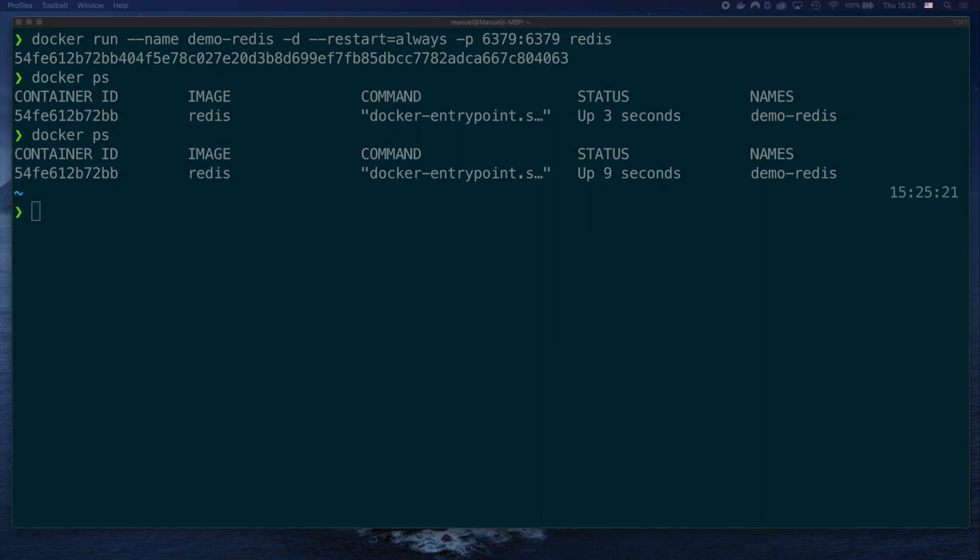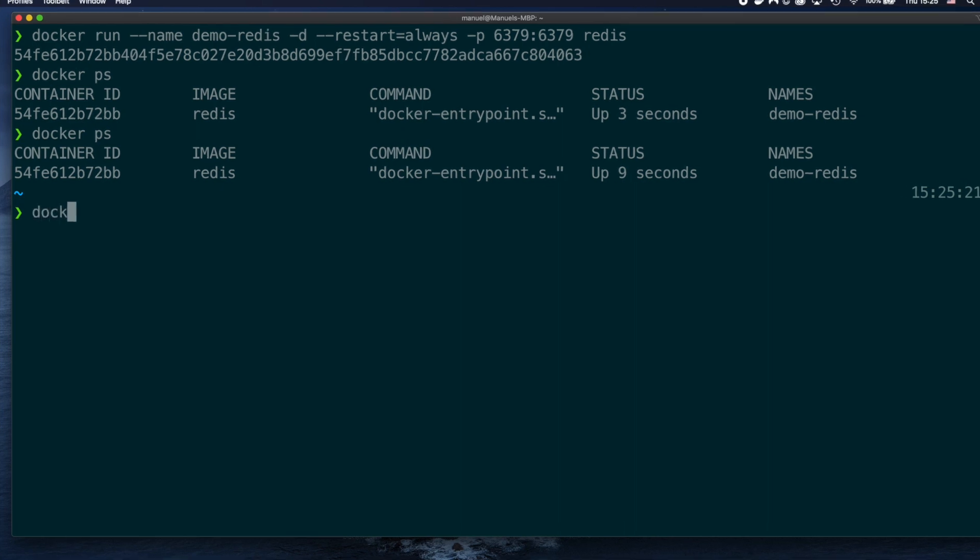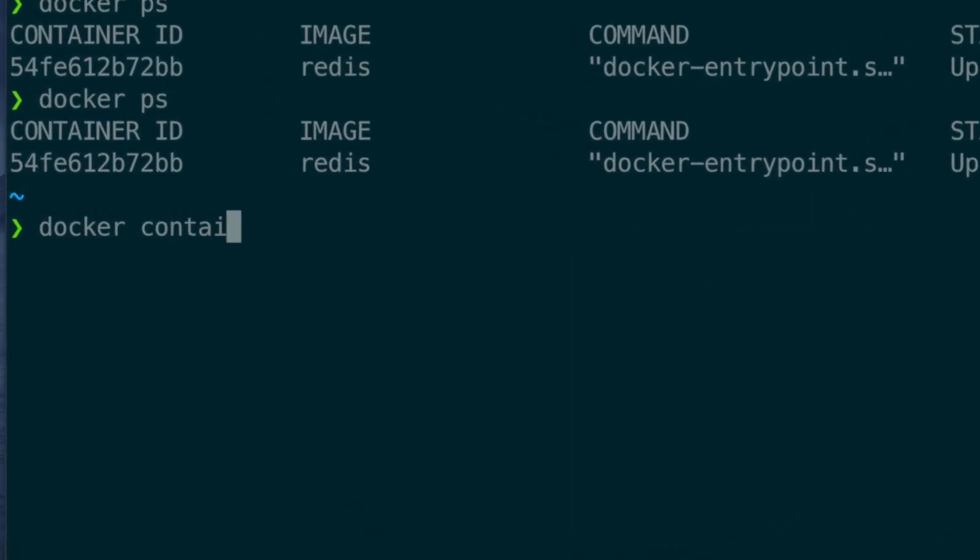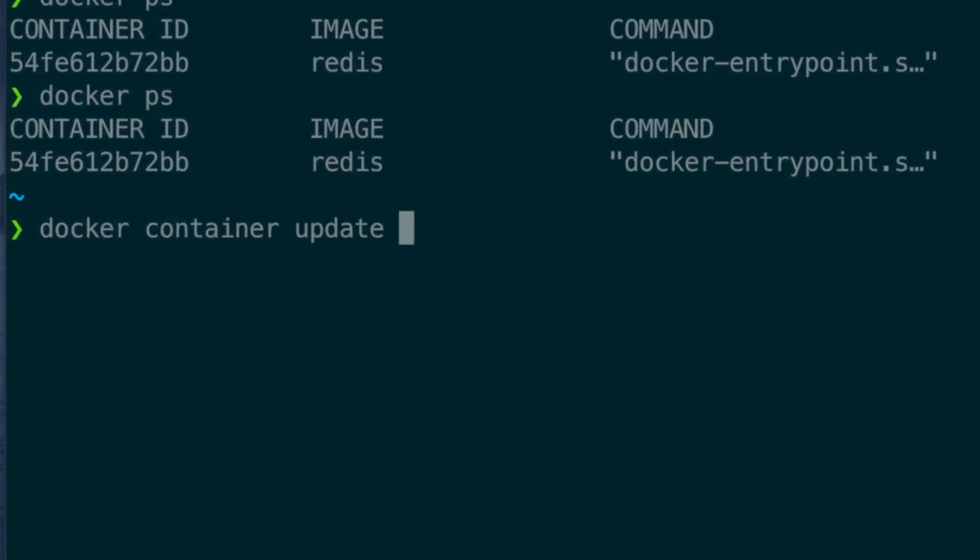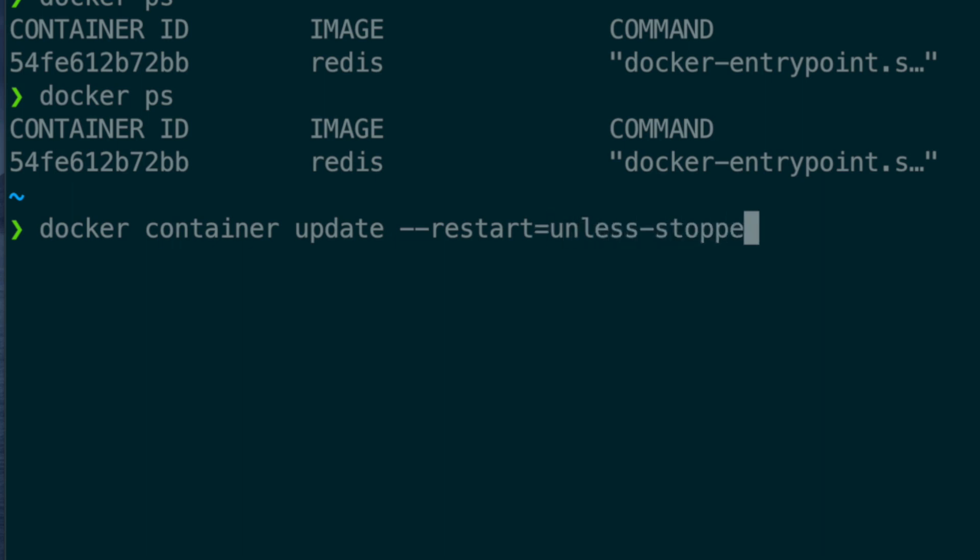Another interesting thing to know is that restart policies can be updated on existing and running containers. Let's change the policy for demo redis. docker container update, minus minus restart, and let's use the unless stopped this time. This option will act the same way as the always option,